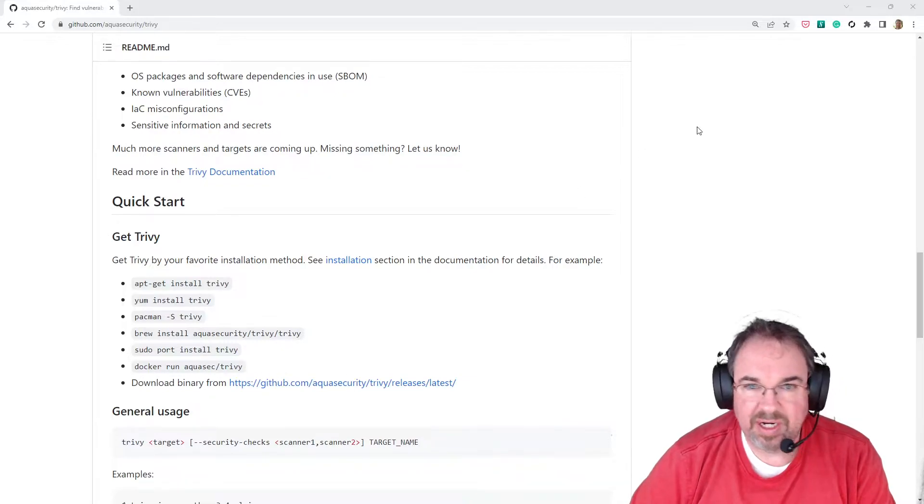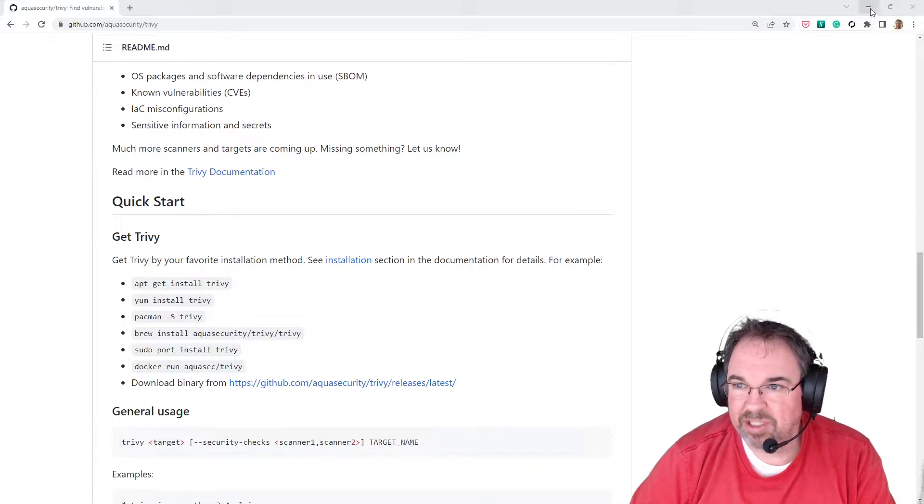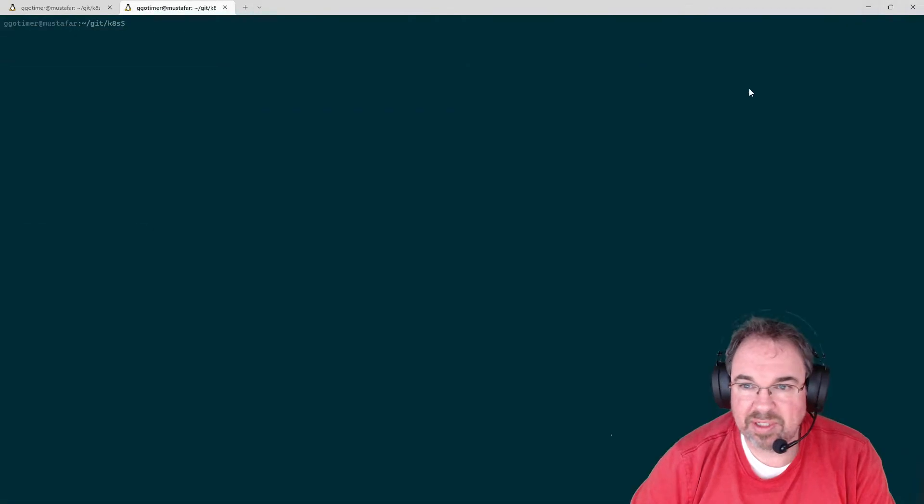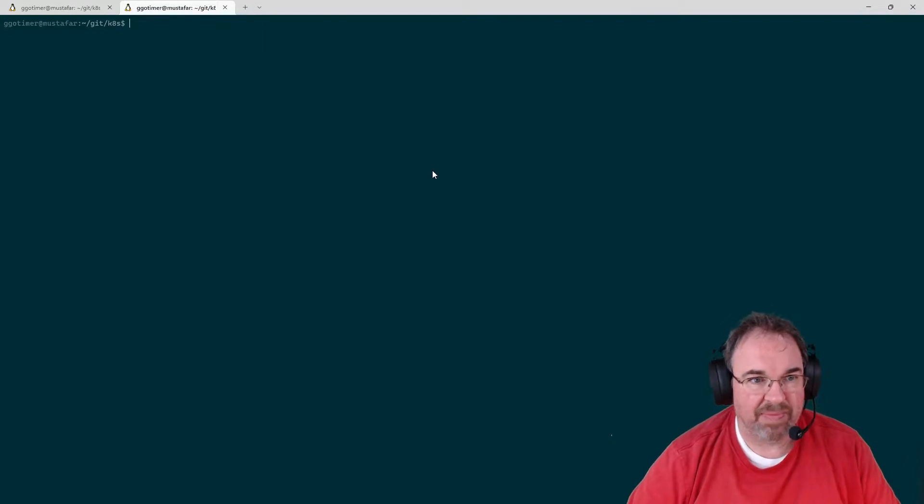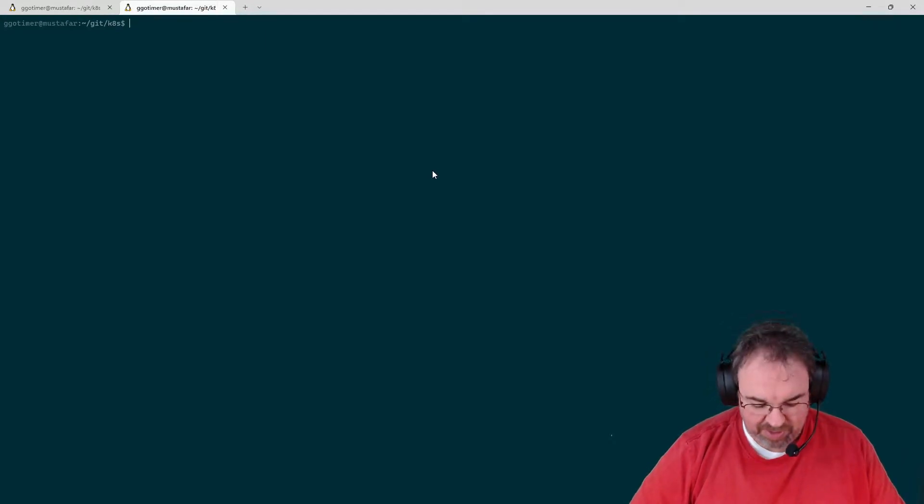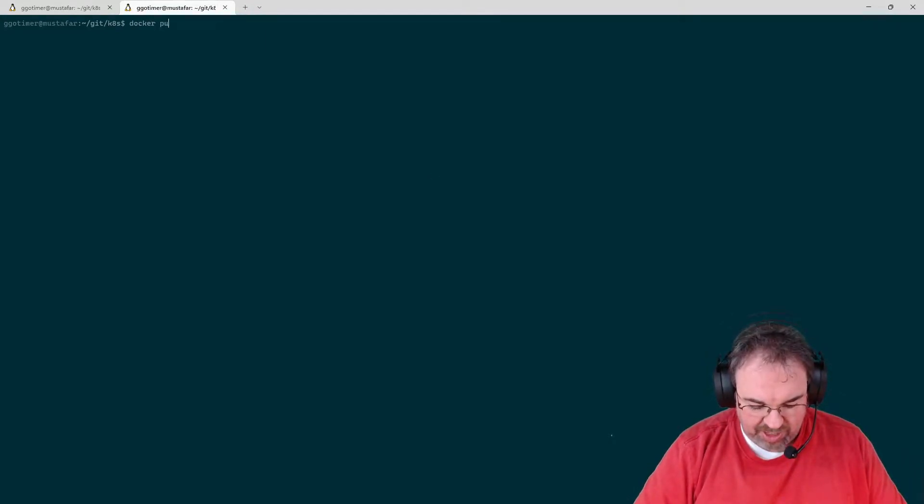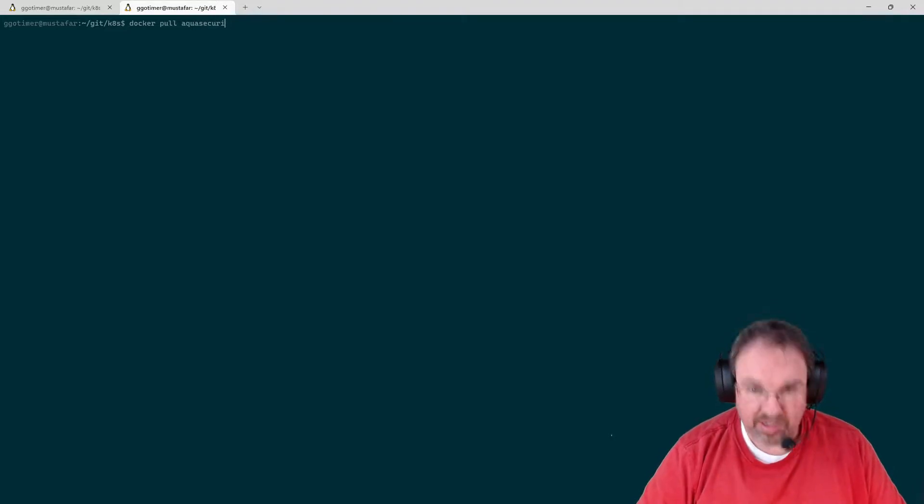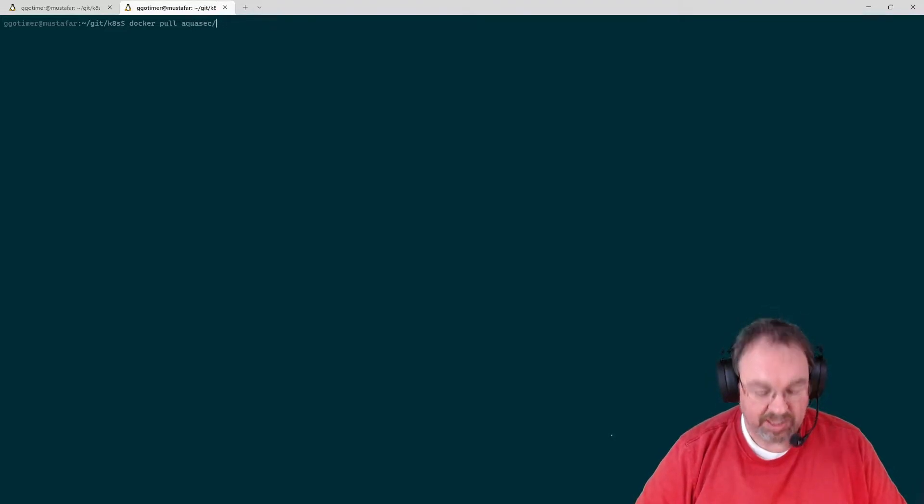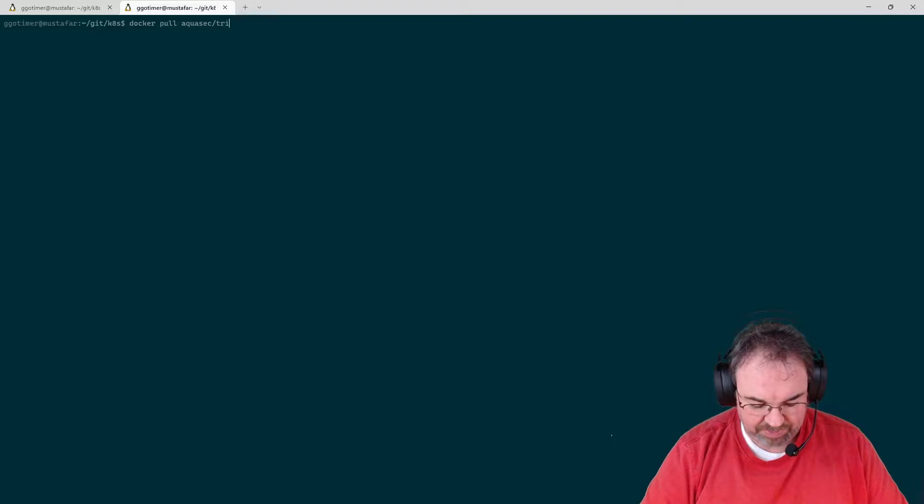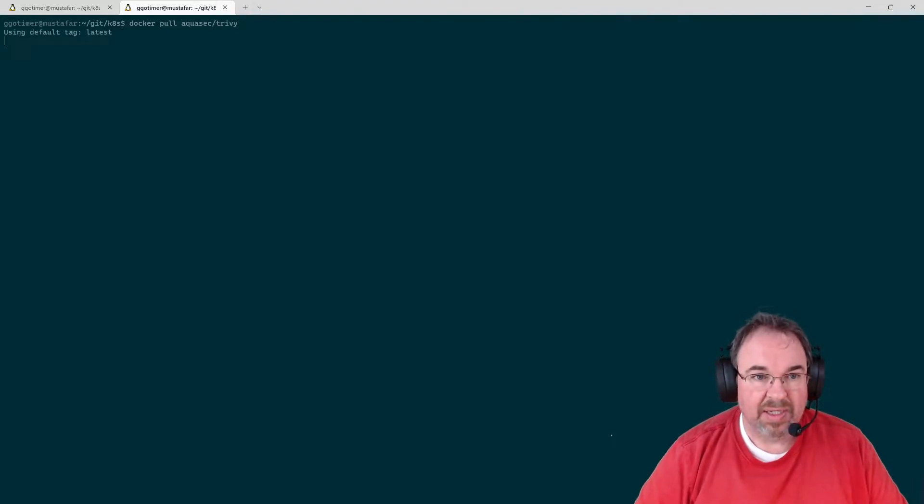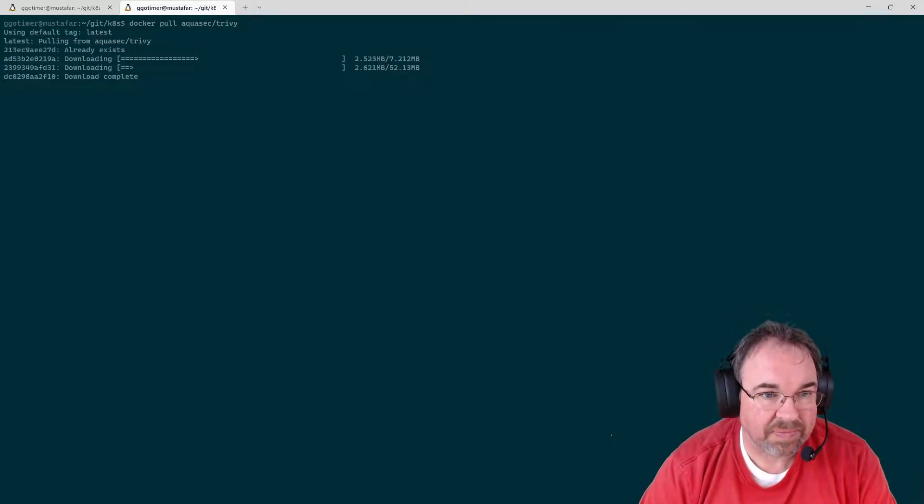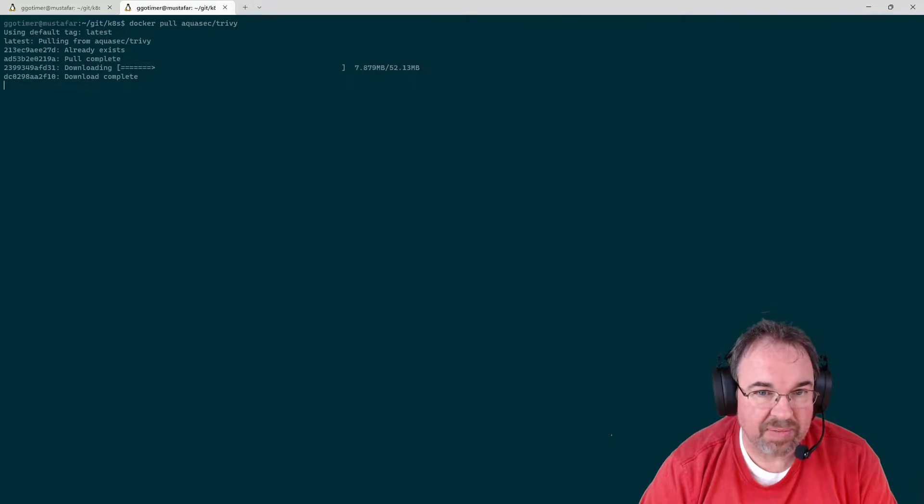I usually run it as a Docker image. So let's go ahead and close this up, get right back here. I just do a Docker pull. Aquasec Trivy is the Docker Hub name. You can see it pulled down.